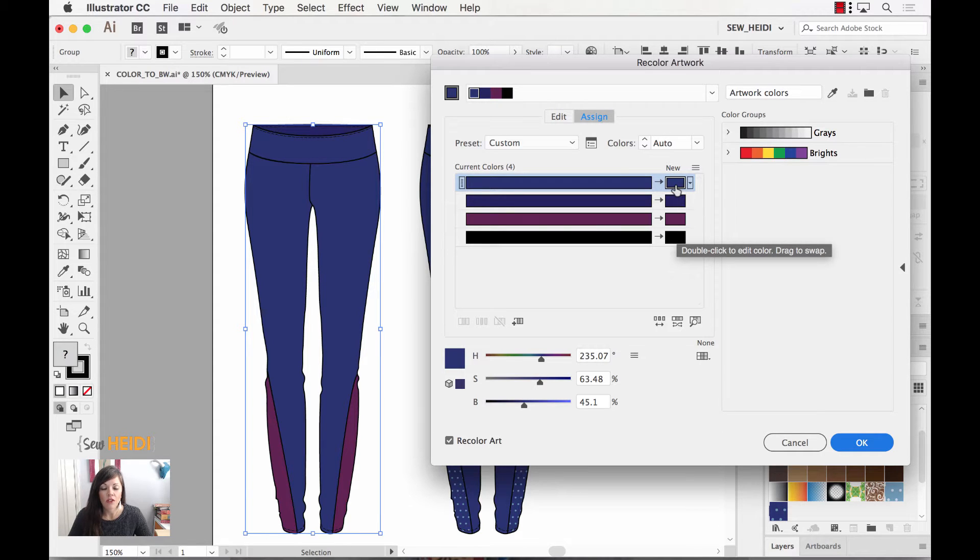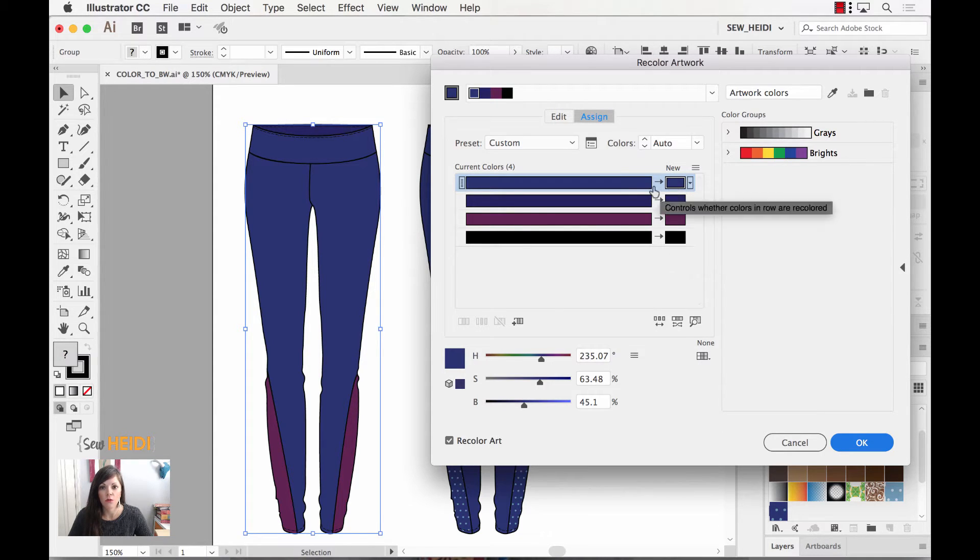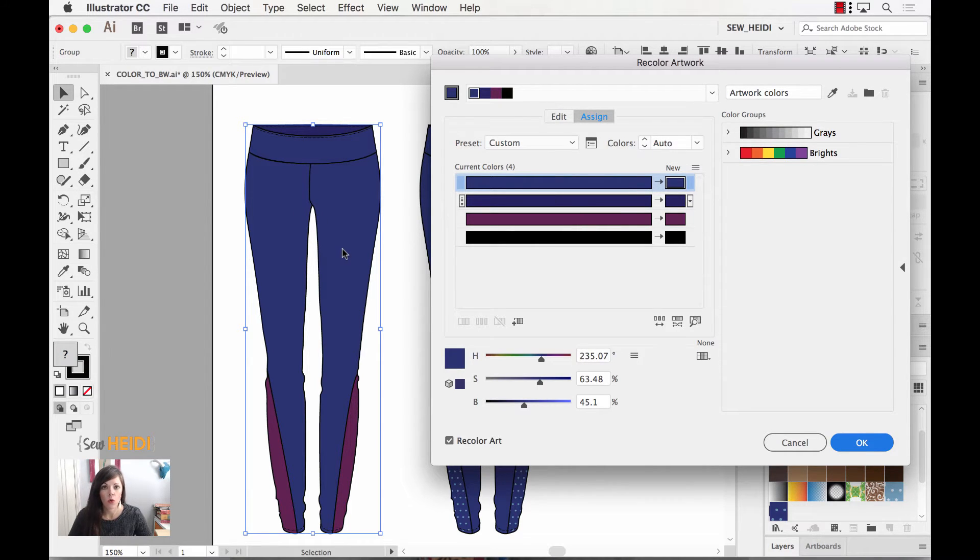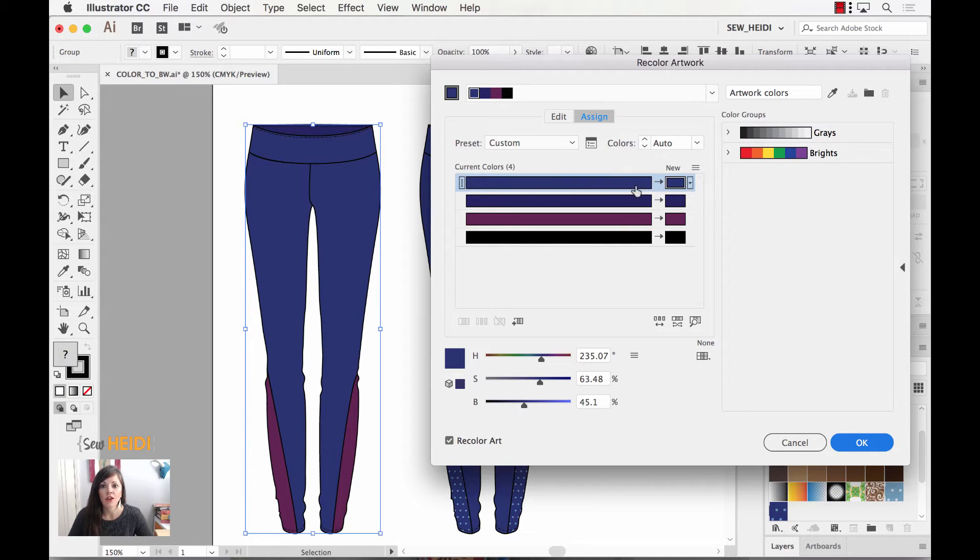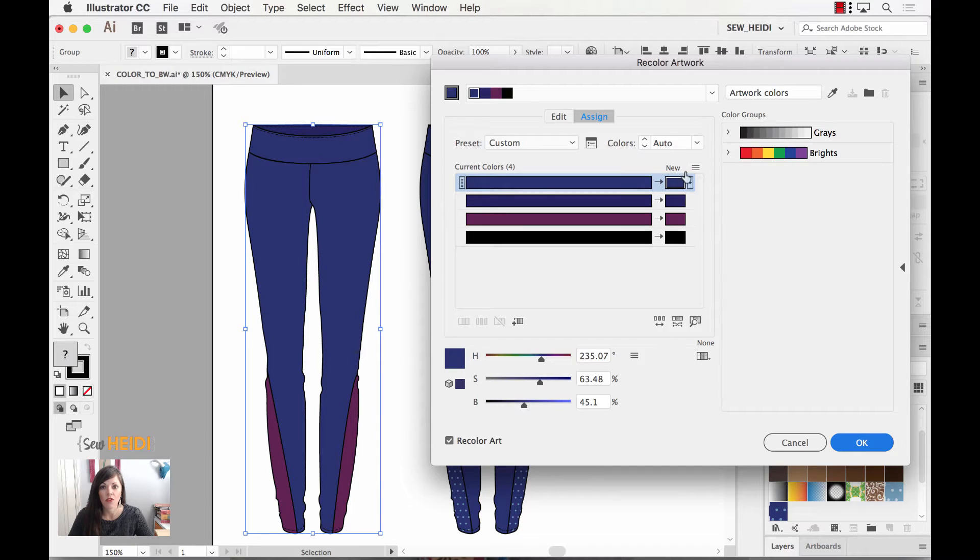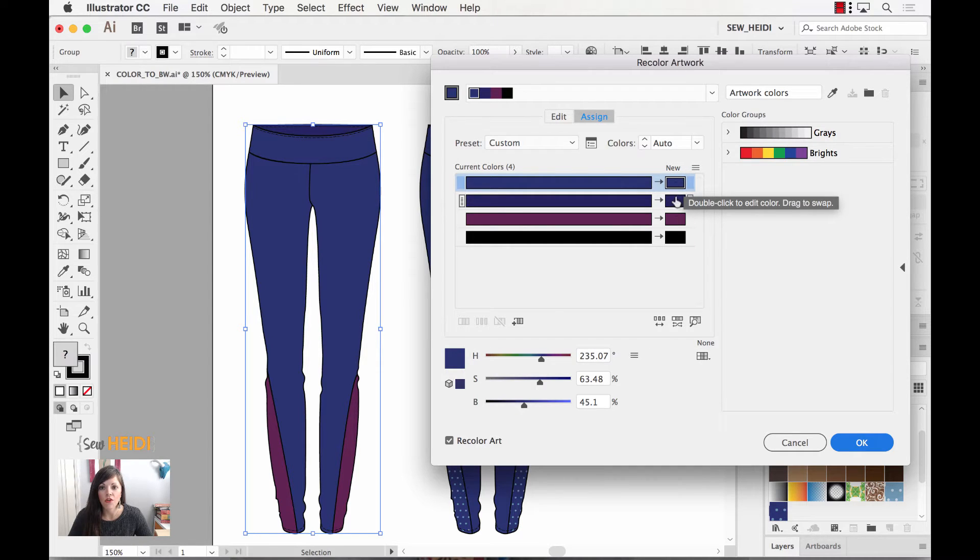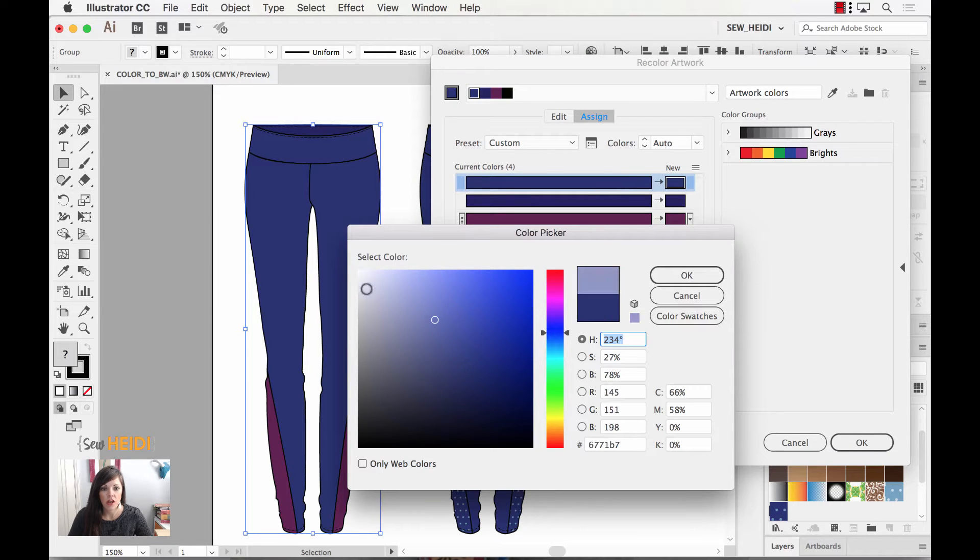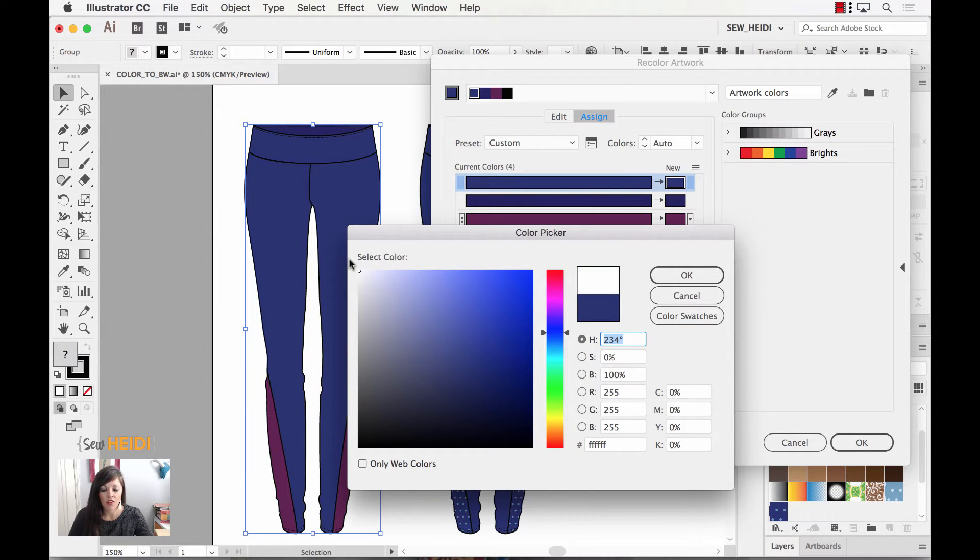On the left hand side here we have our current colors, those are the colors that currently exist in our artwork. On the right hand side we have our new colors, those are the colors that we want to change our artwork to. Now each of these colors within our artwork is controlled by one color bar.